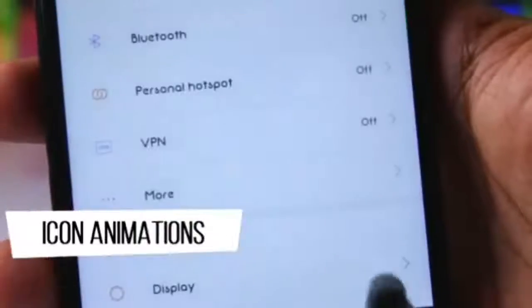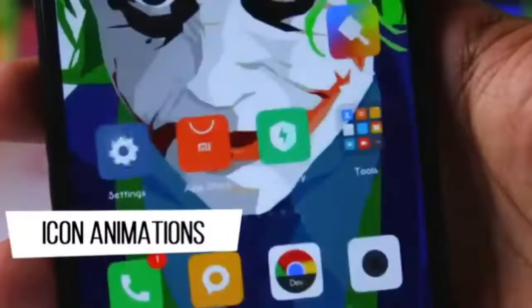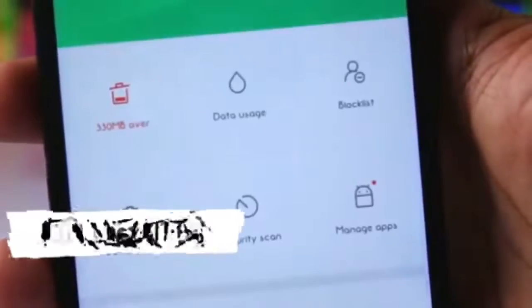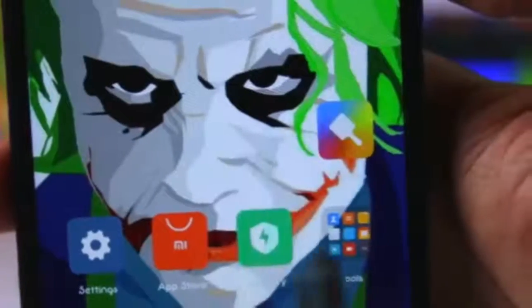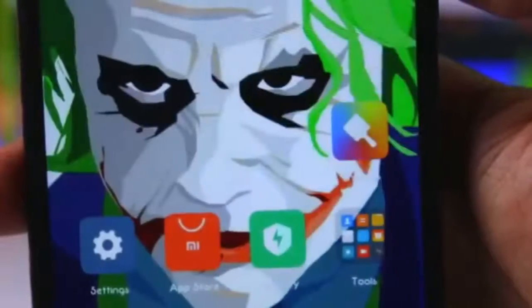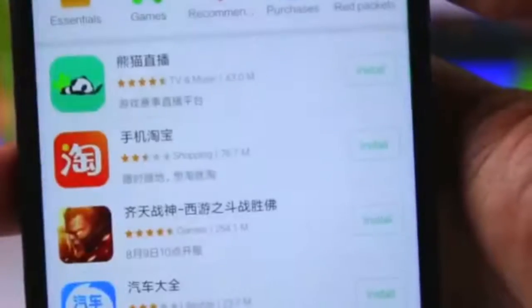In MIUI 9, there is a little animation on the launcher icons. As you open and close some apps, you get to see an animation. However, these animations are not available in all apps and are not available in stock.